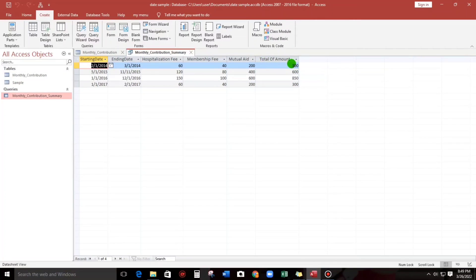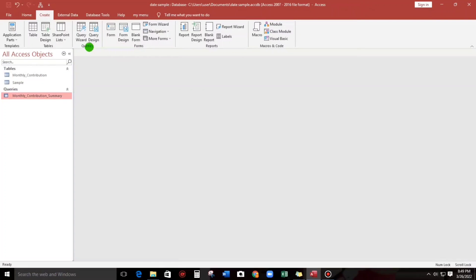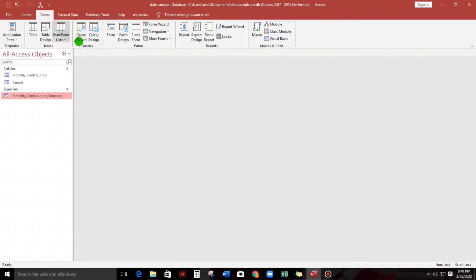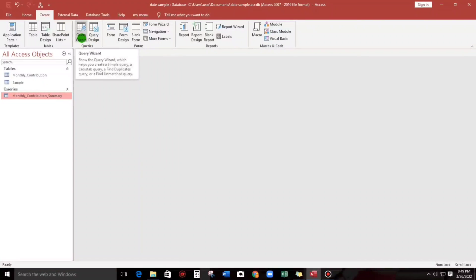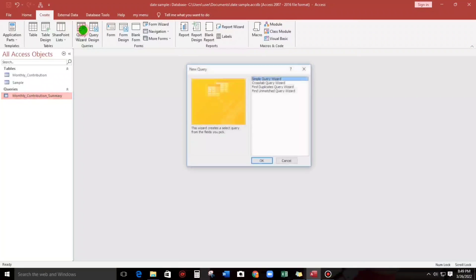So how to do that? Let's start. In the menu, let's choose Create, and then let us go to Queries, queries group, and let us choose this one, Query Wizard, instead of Query Design.